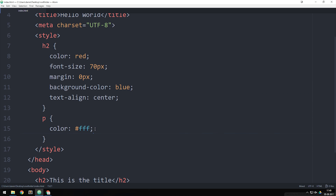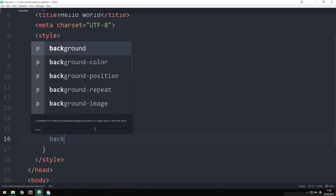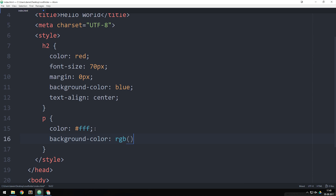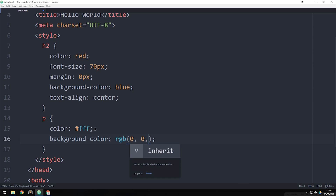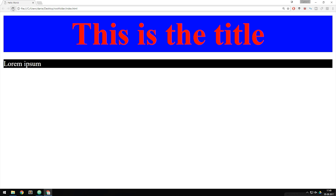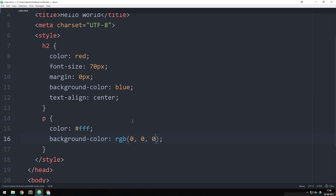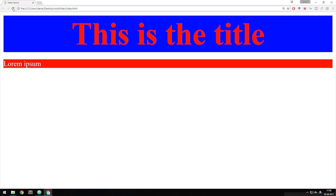Another color type we could use is RGB. We say background-color colon RGB parentheses semicolon, and inside the parentheses we define the red value, comma, the green value, comma, and the blue value. If we say zero, zero, zero and save it, go inside the browser, we can see we have a black background because RGB 0, 0, 0 is black. We could also change the first value to 255, go back inside the browser, and now it turns red.